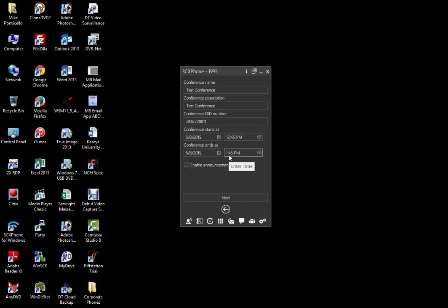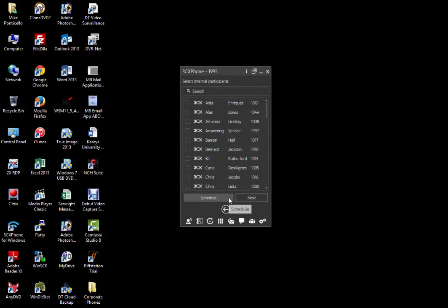You can check the enable announcements to hear an announcement when a participant enters the conference. Click the next button.